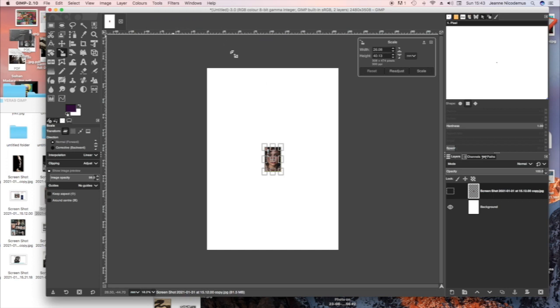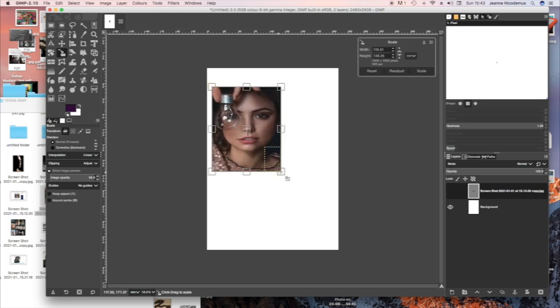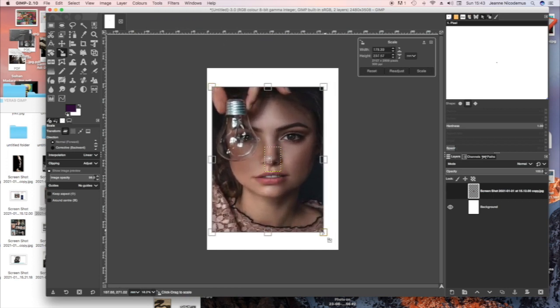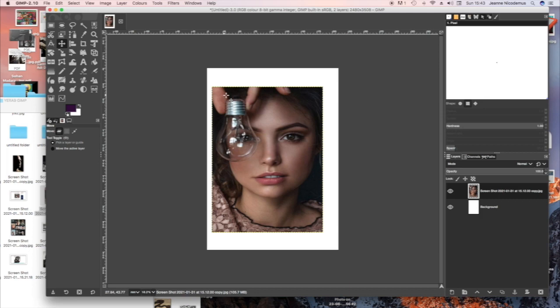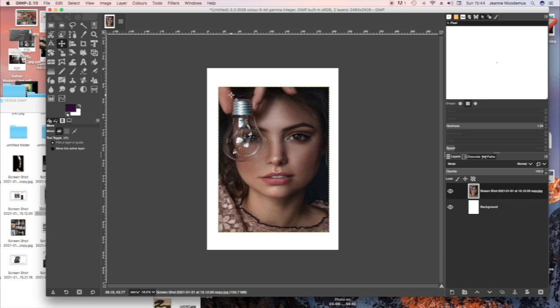I'm going to change the size of it. The shortcut is Shift S. And you can use the Move tool just to move it into the position you'd like to keep it with.